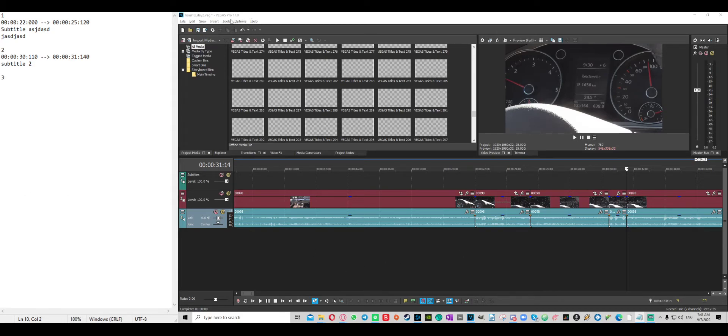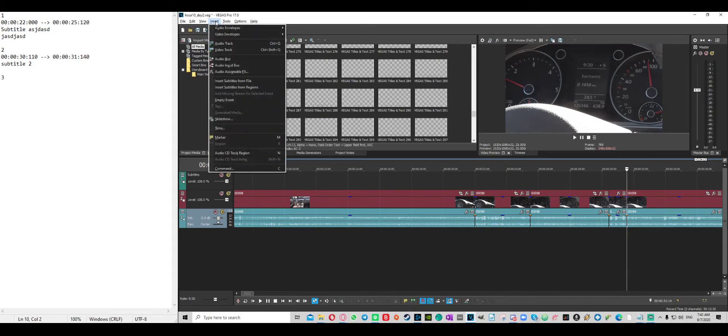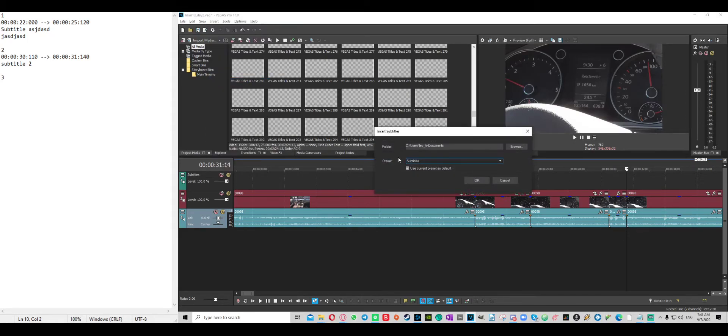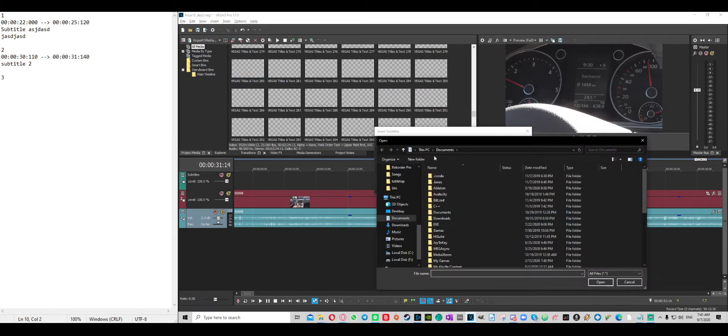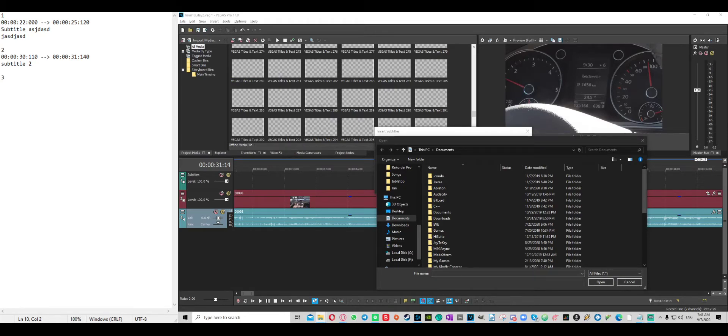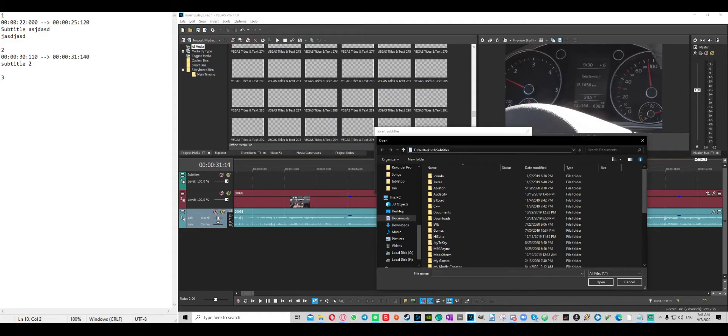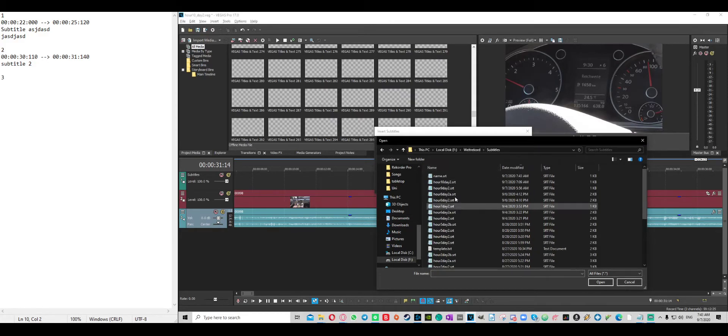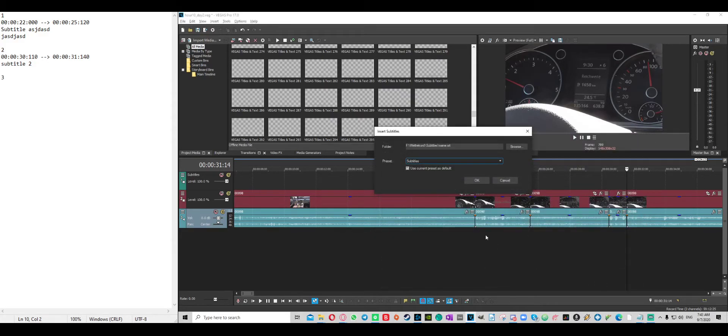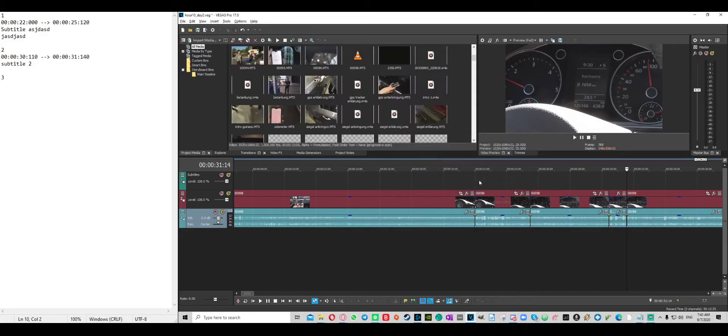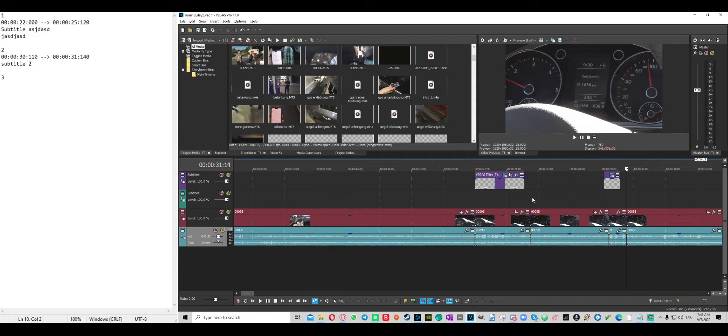And then you go to insert, insert subtitle from file. You go and find your subtitle file real quick. Give me a second. So now that's here. Insert that.